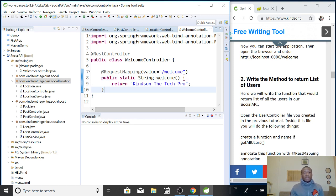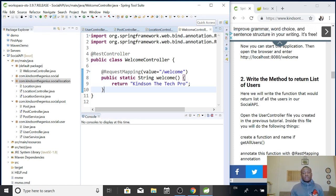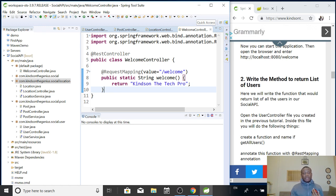So, I want to actually write a REST controller that is going to return a list of users, a list of posts and a list of locations.